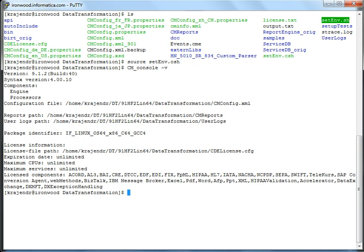Because usually B2B is called from other applications like PowerCenter or a lot of other applications like Message Broker, Tibco, etc. So cm_console -V basically gives the version of data transformation and also the licensing information, the OS information, etc. as you can see.